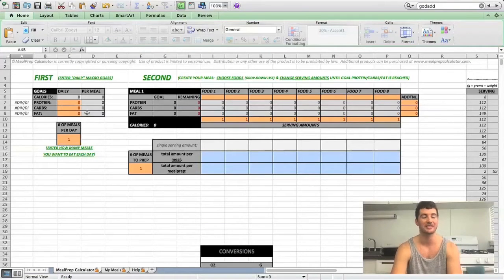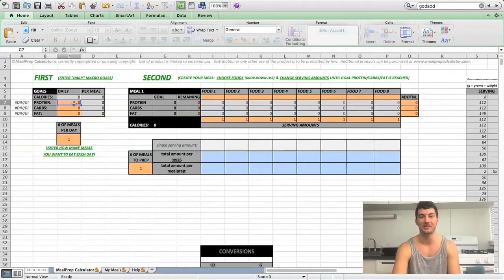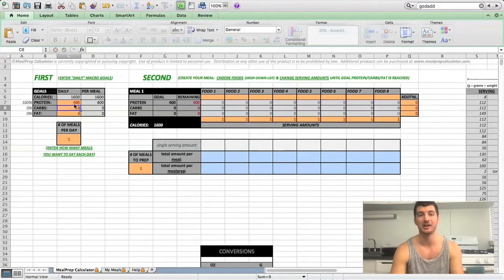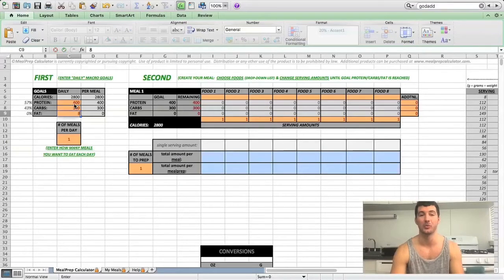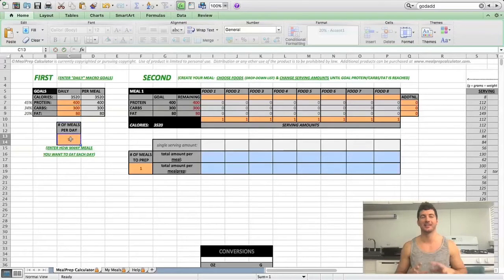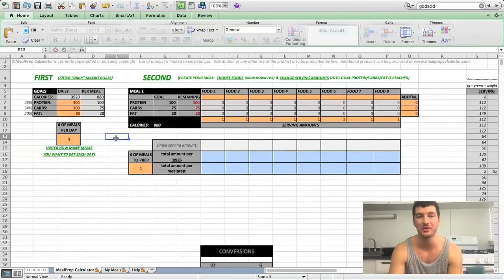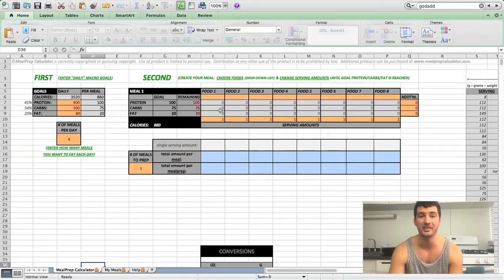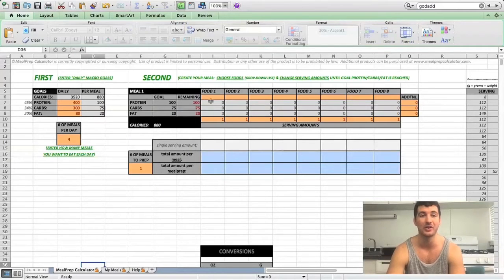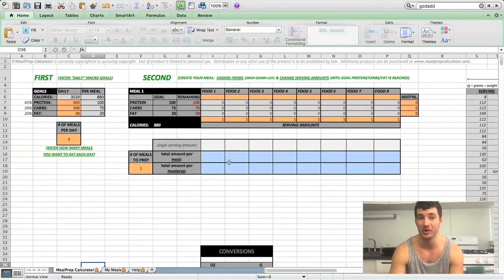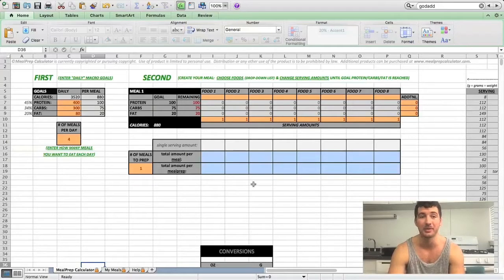I know it might look a little confusing at first. That's why I have these videos for you. I also have a help tab to show you in words how to use it. And it's really not too hard because all you have to do is focus on the orange and blue. Orange is the only places where you're going to actually enter info or change anything. Blue is just going to highlight the numbers that are important to you for meal prepping.